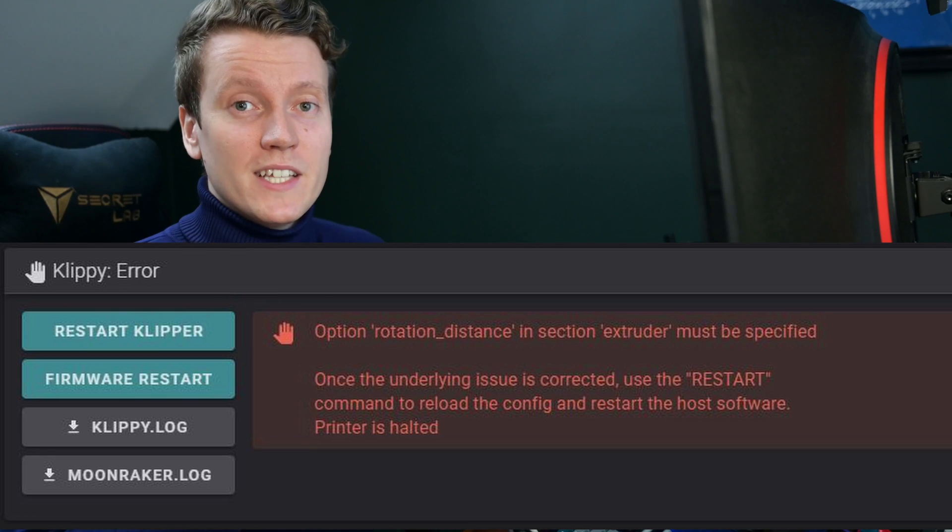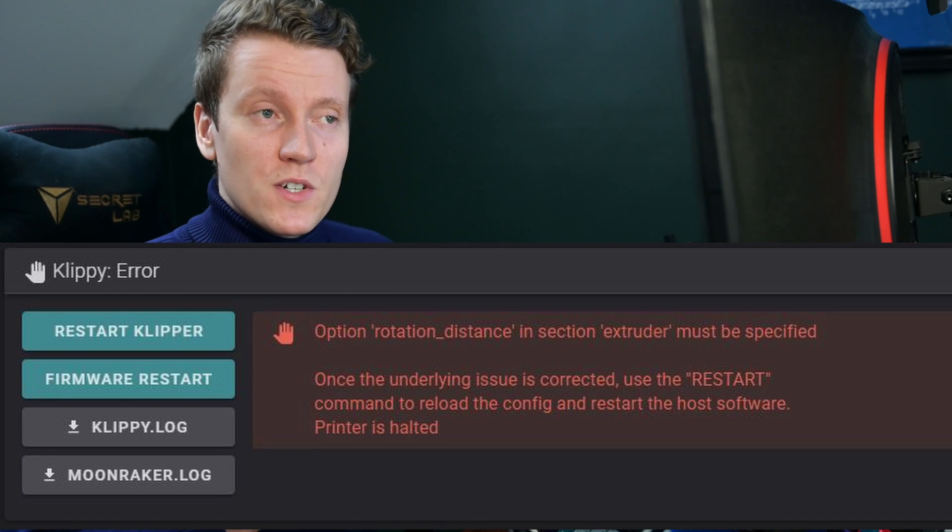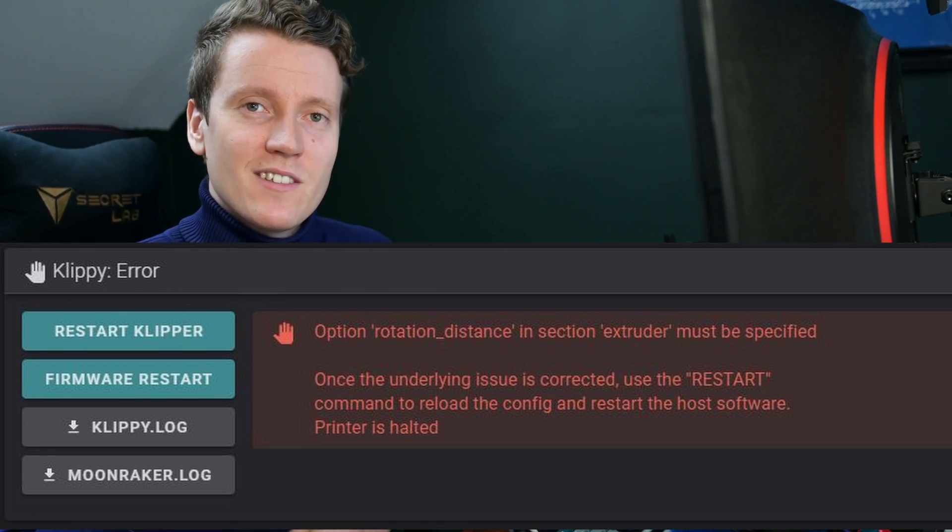What's up everybody, JJ here, and you may have updated your Klipper today to the same errors that I got. That's right, the newest version of Klipper has finally removed some deprecated features.